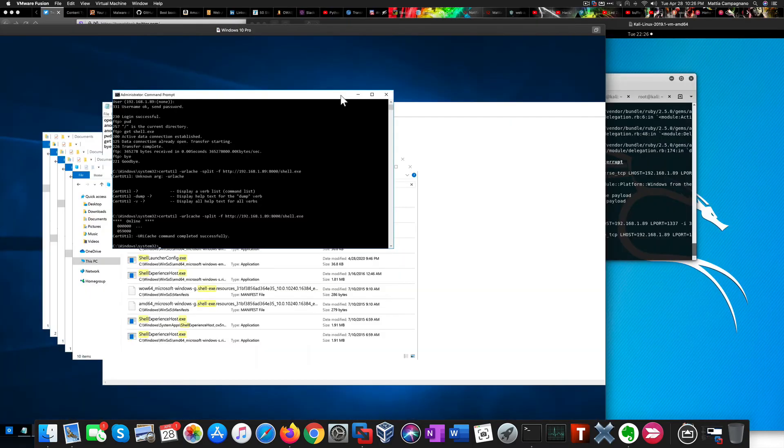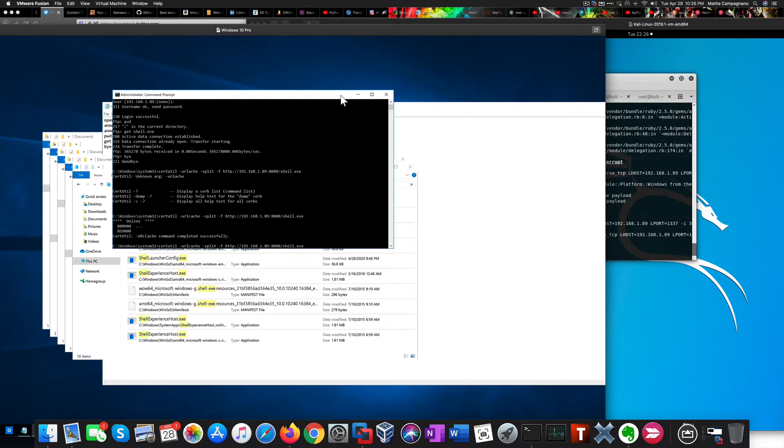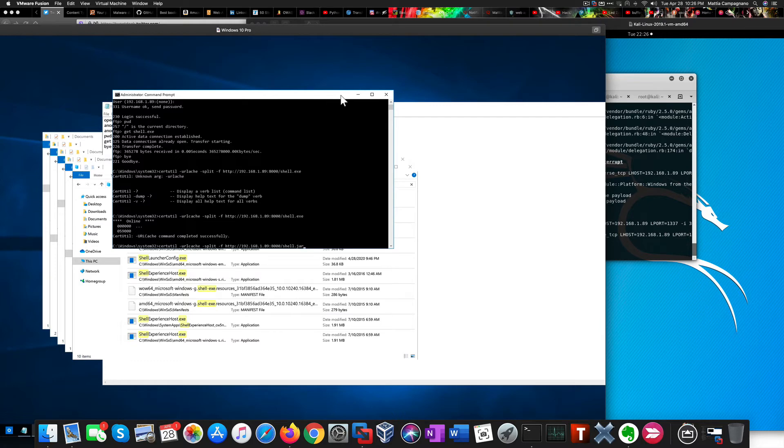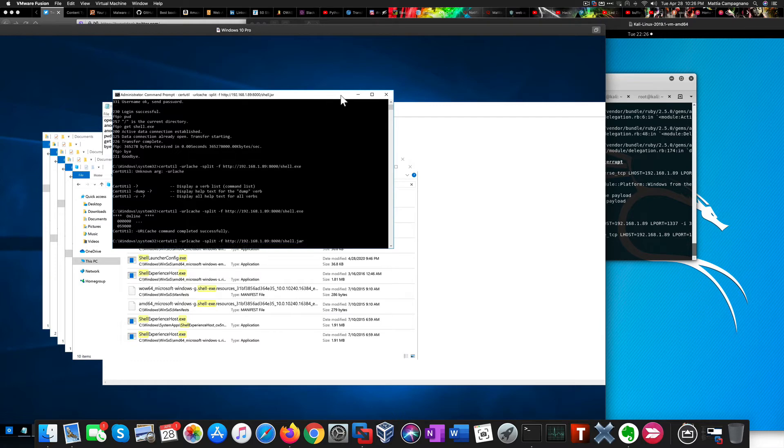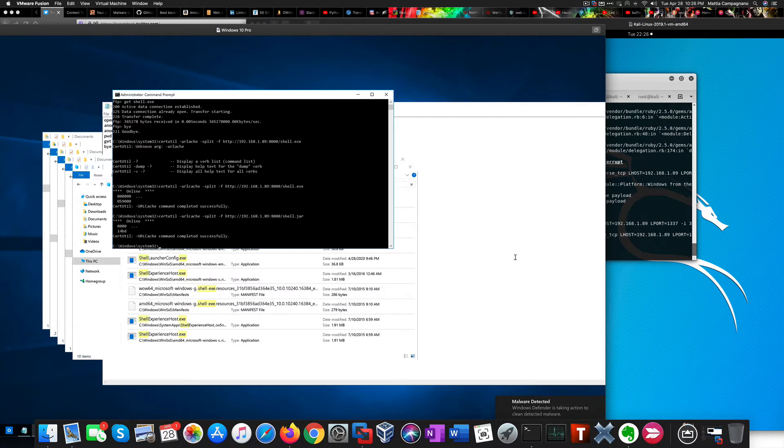All right, our payload was created and now using CertUtil, another Living Off the Land binary, one of my favorites, to upload this executable. It looks like Defender is doing the job even with this.